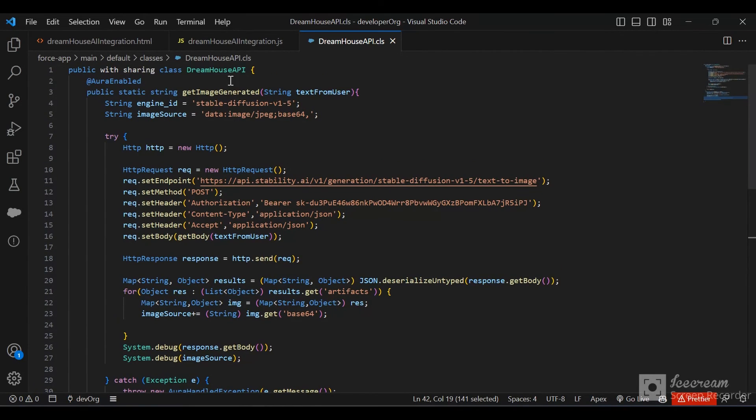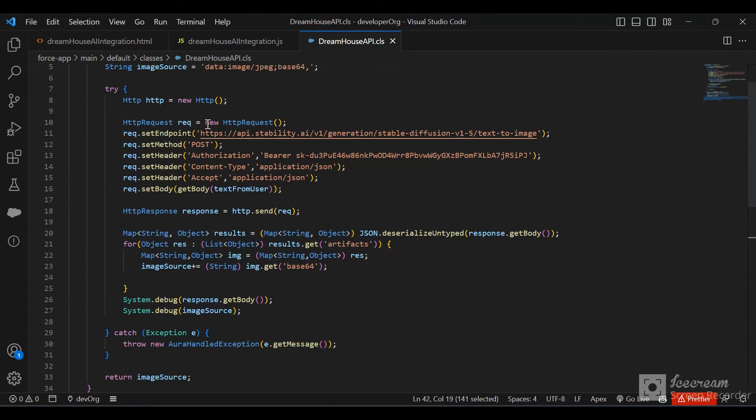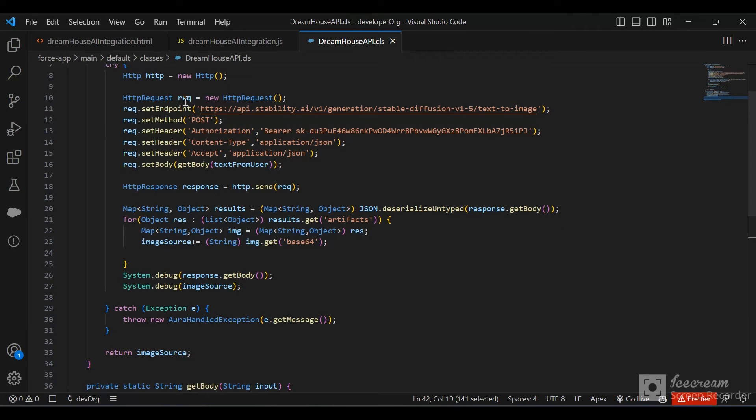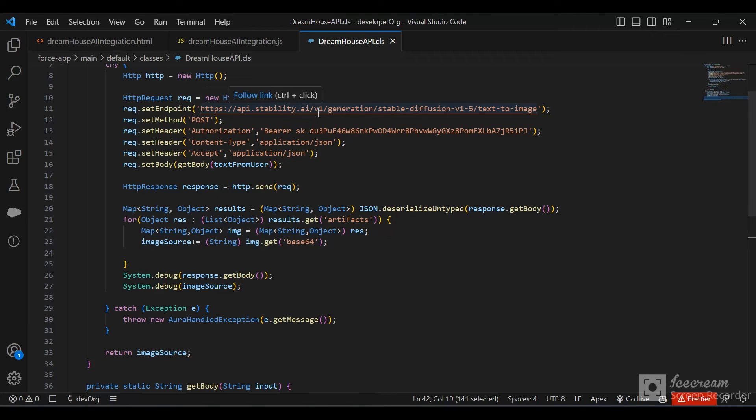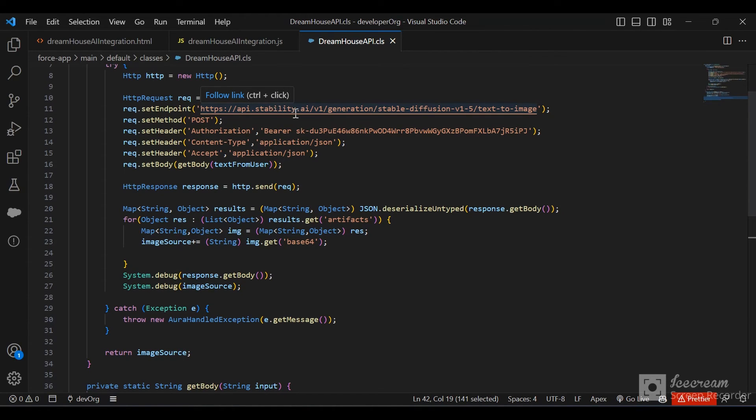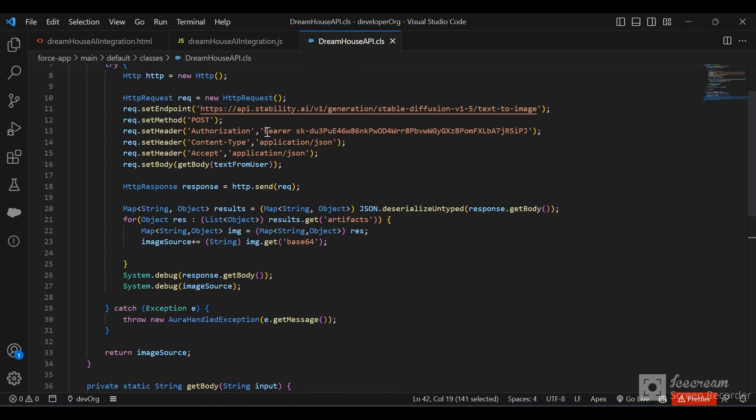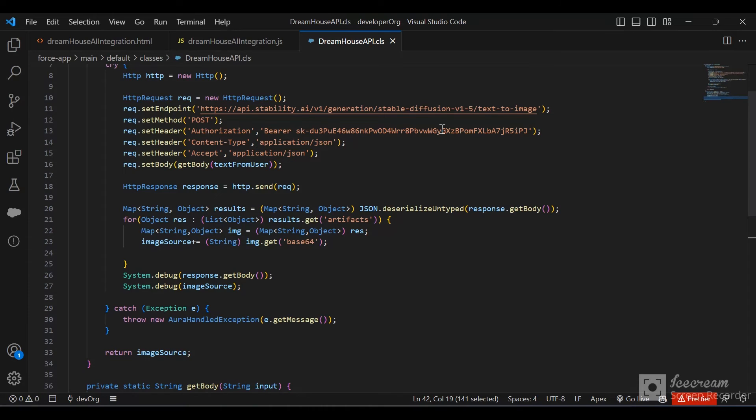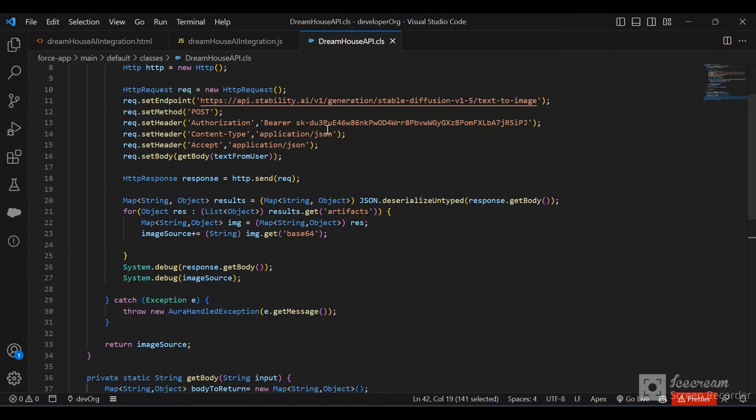In the Apex class, we call the getImageGenerated method from JavaScript. We make a REST API callout POST request to this endpoint api.stability.ai. You need to add this hostname to your remote site settings in Salesforce. We provide authorization to authenticate using the key from our DreamStudio account.